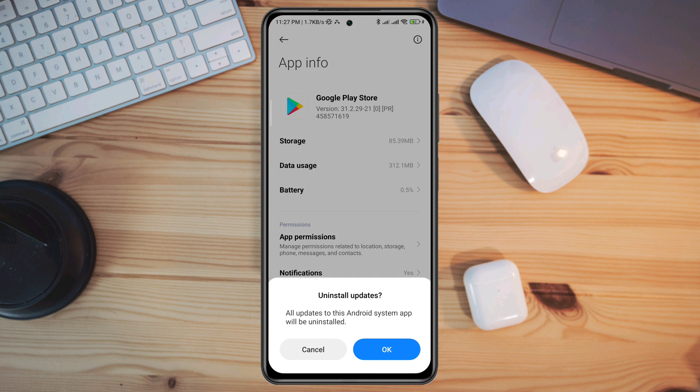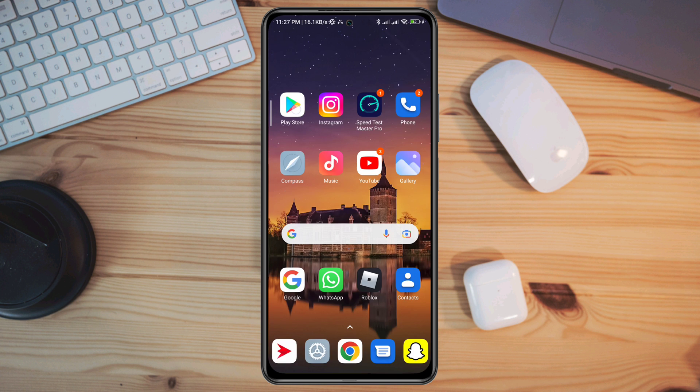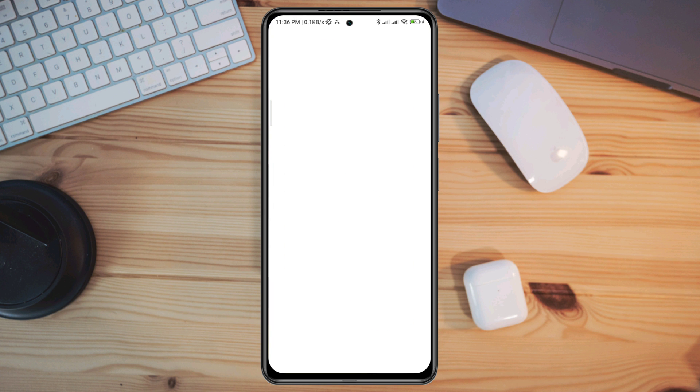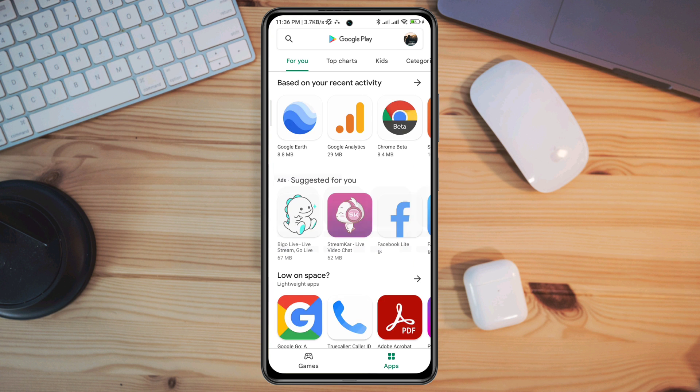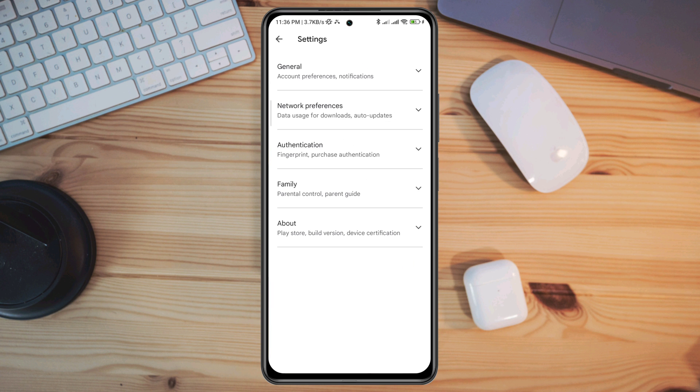Now you need to open your Google Play Store, tap on your profile, tap Settings, tap About, and tap Update Play Store.